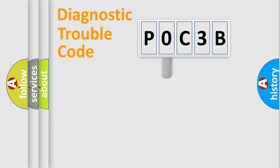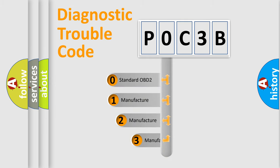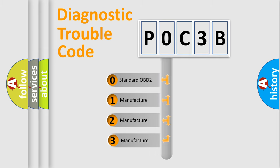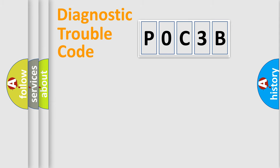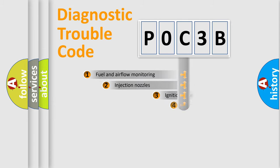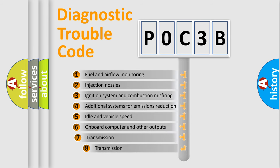This distribution is defined in the first character of the code. If the second character is zero, it is a standardized error. In the case of numbers 1, 2, or 3, it is a manufacturer-specific error. The third character specifies a subset of errors.